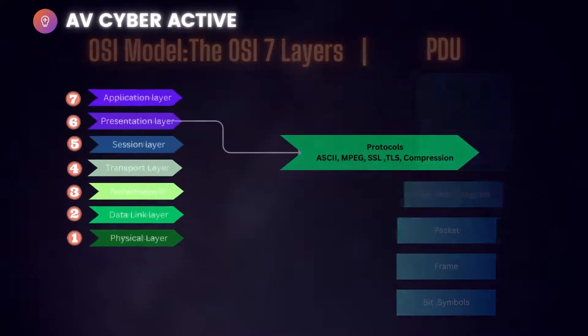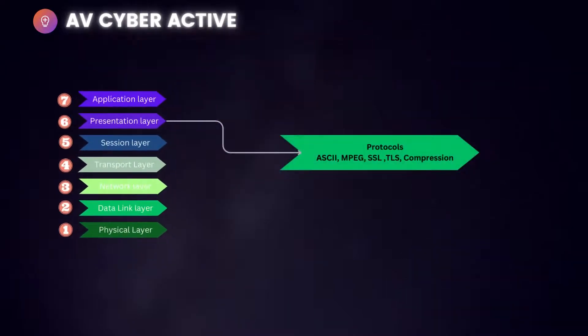For presentation layer, the protocols that are being used are ASCII, MPEG, SSL, TLS, and compression.